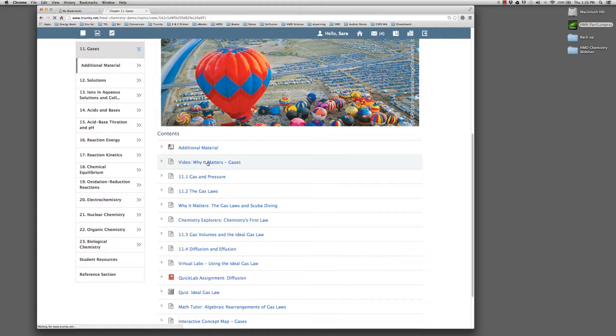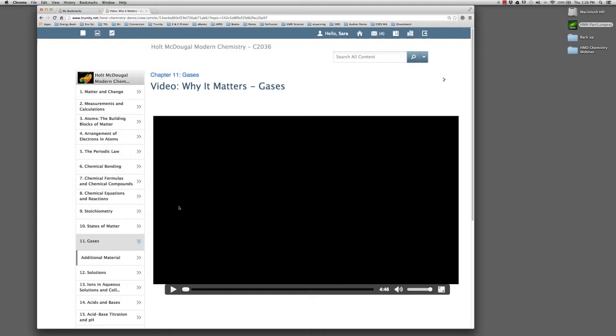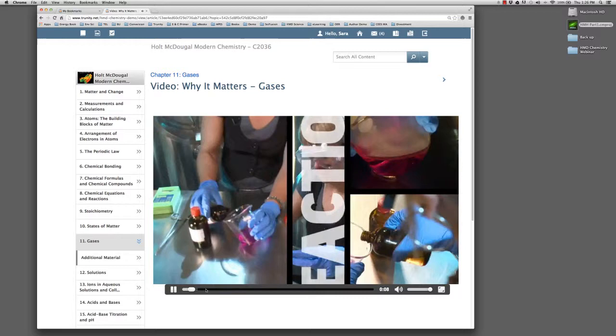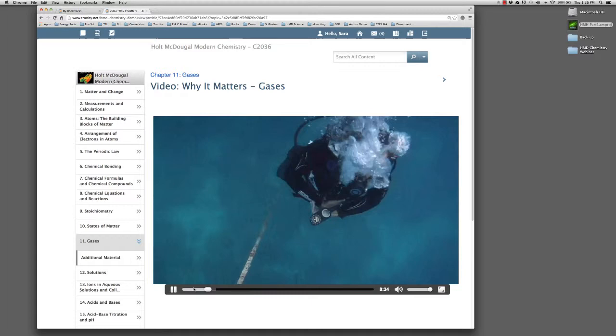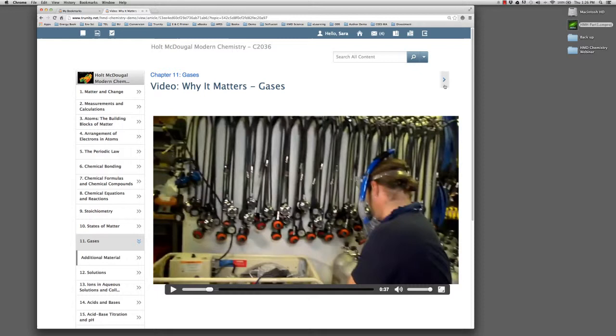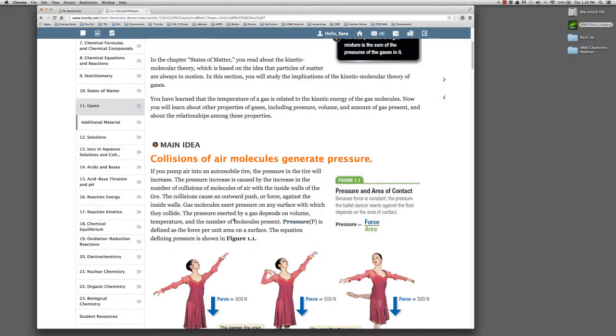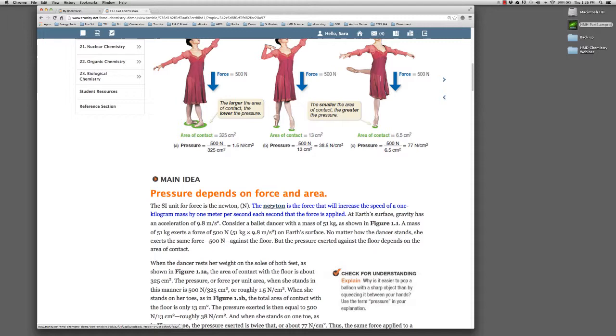The first piece of content happens to be a video. The video portion of this will work well. Due to the nature of the webinar recording software, you won't be able to hear the audio very well, but trust me, it works just fine. You move through the content sequence by clicking on the forward and back navigation arrows in the right margin. Here we have the next section, which begins the text of the chapter. A student reads the content by simply scrolling down through the content.